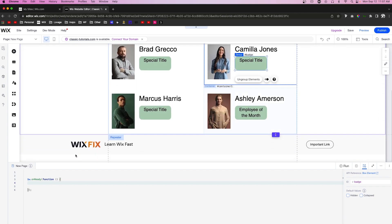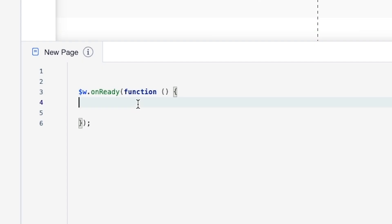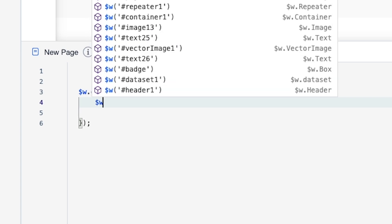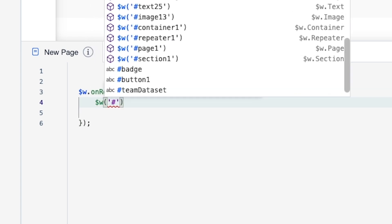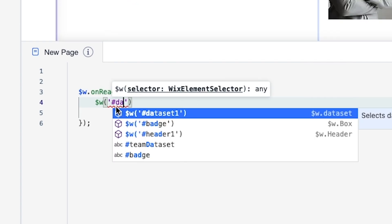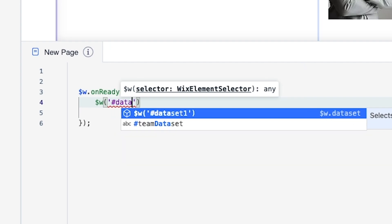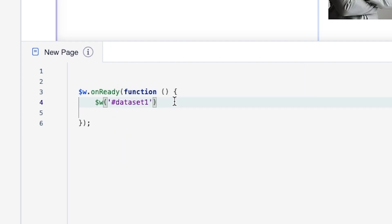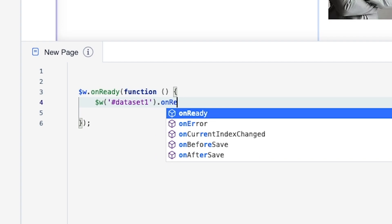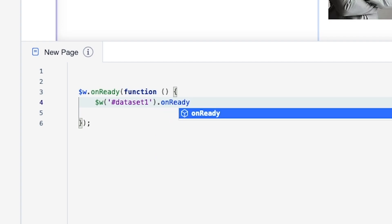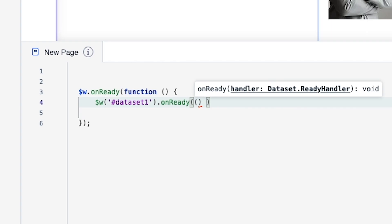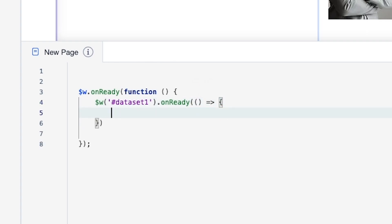What we want to do first in the code is grab the dataset. So I'm going to say `$w` — this is called Dataset1 — so I'll say `$w('#dataset1')` and we're going to say `.onReady`, with two parentheses, an arrow (`=>`), and some curly brackets just like that.